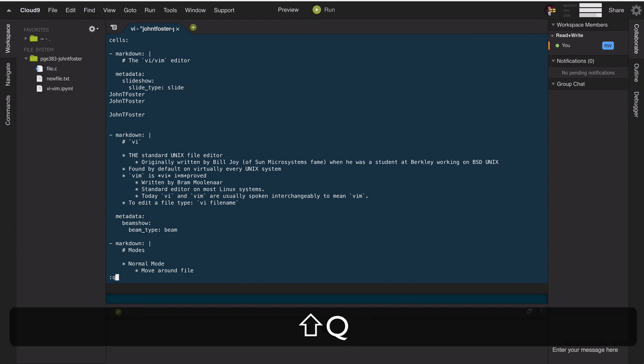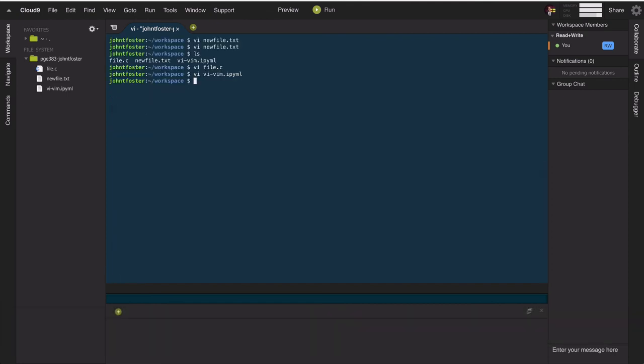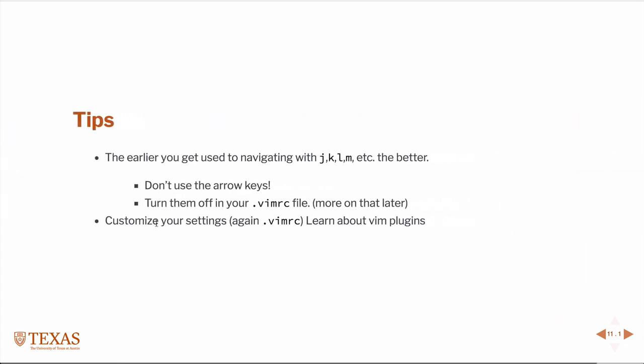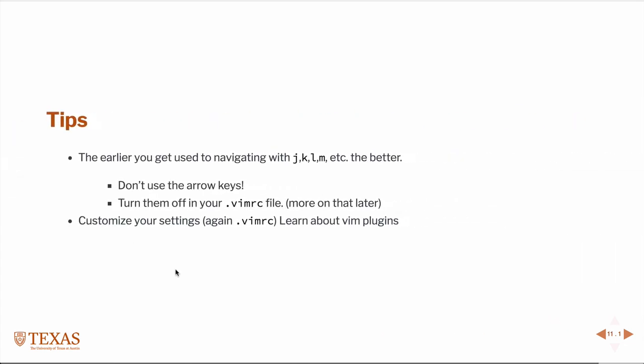Typing ':q!' exits without keeping changes - useful if you don't want to save edits like replacing 'slide' with 'beam'. If you open the file again, none of the changes will be there. A couple of tips for using vim: the better you get at navigating with your hands on the home row, the more productive you'll be. You should learn to stop using the arrow keys - you can actually turn them off completely in a vimrc file, which is where you can do a lot of customizations.